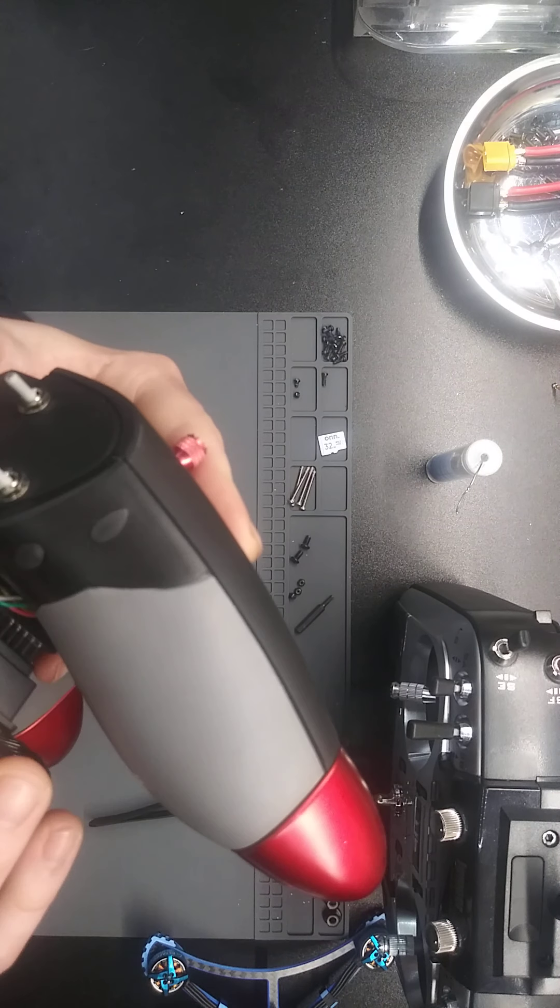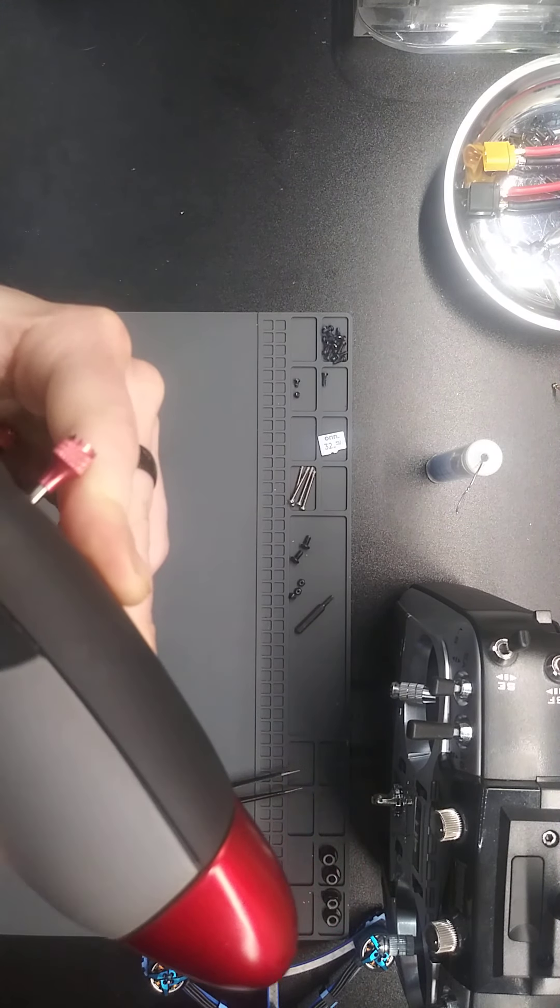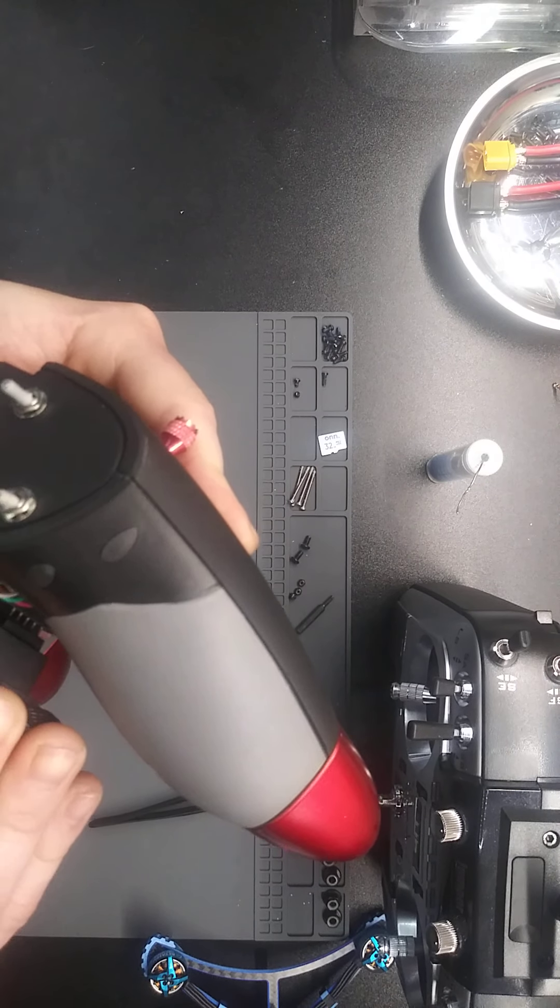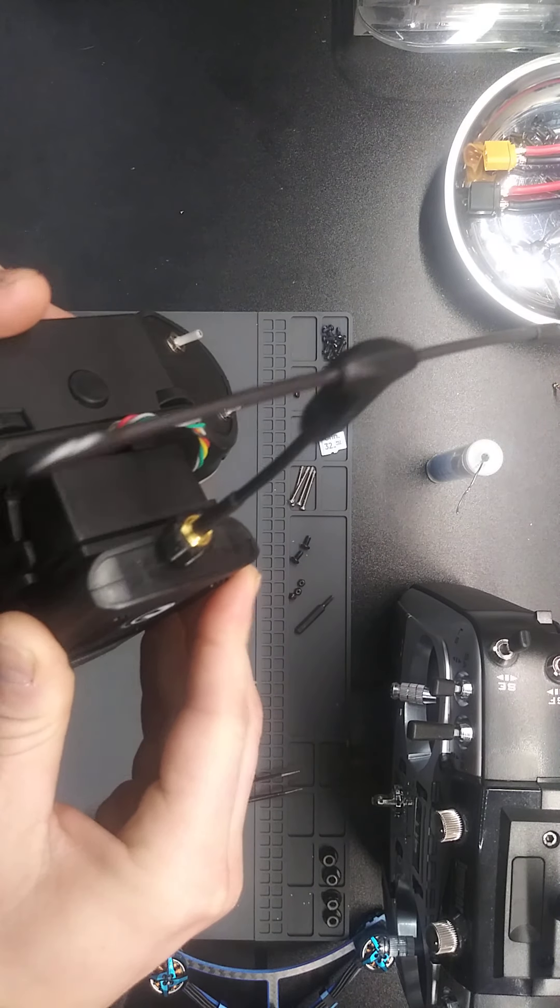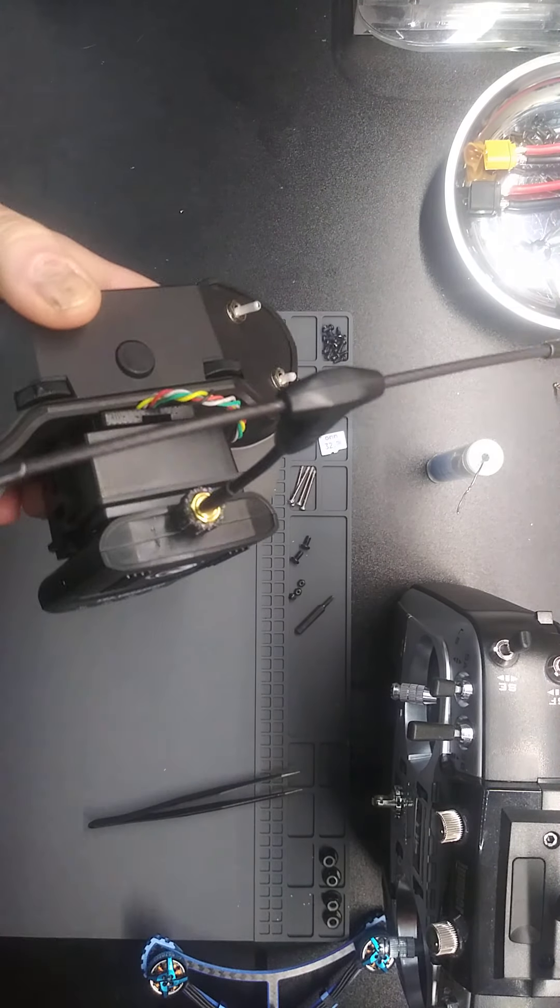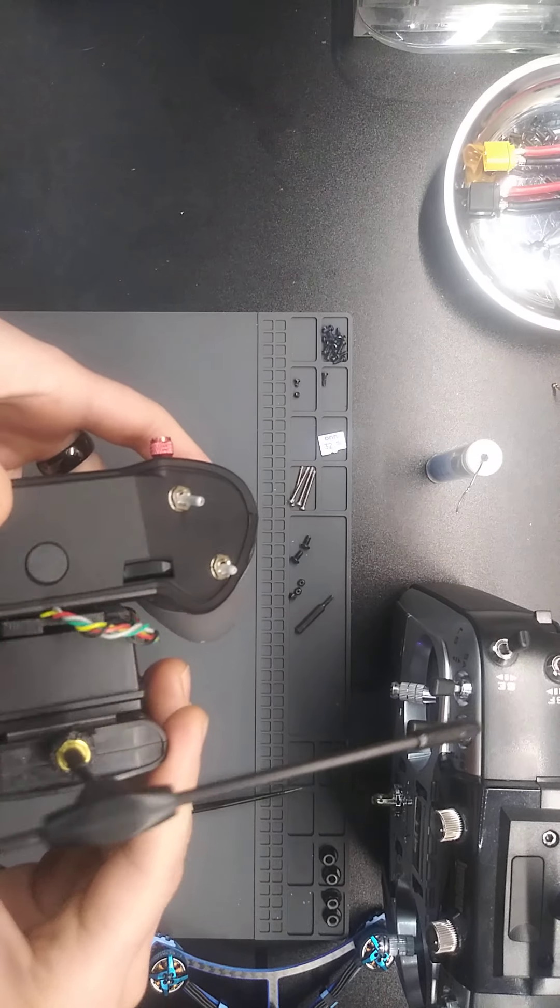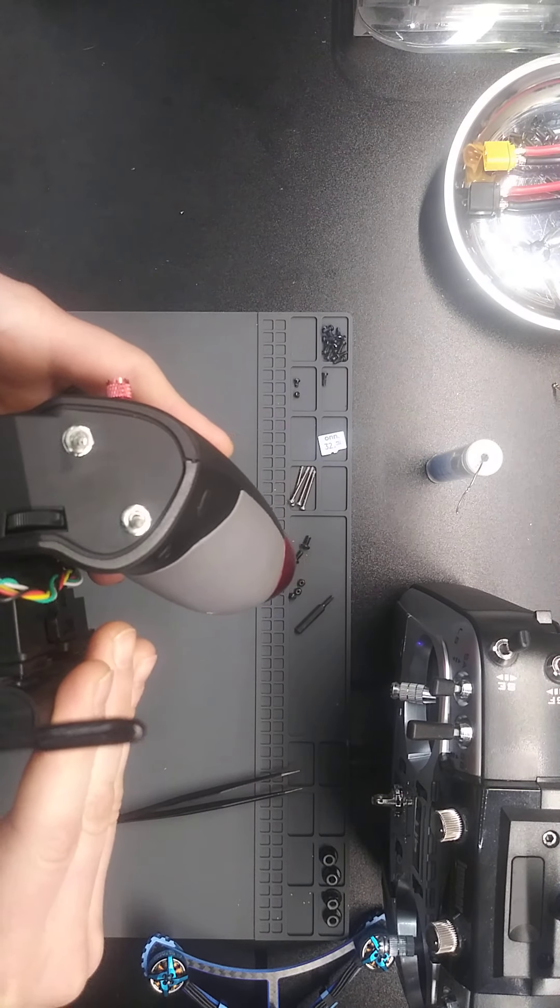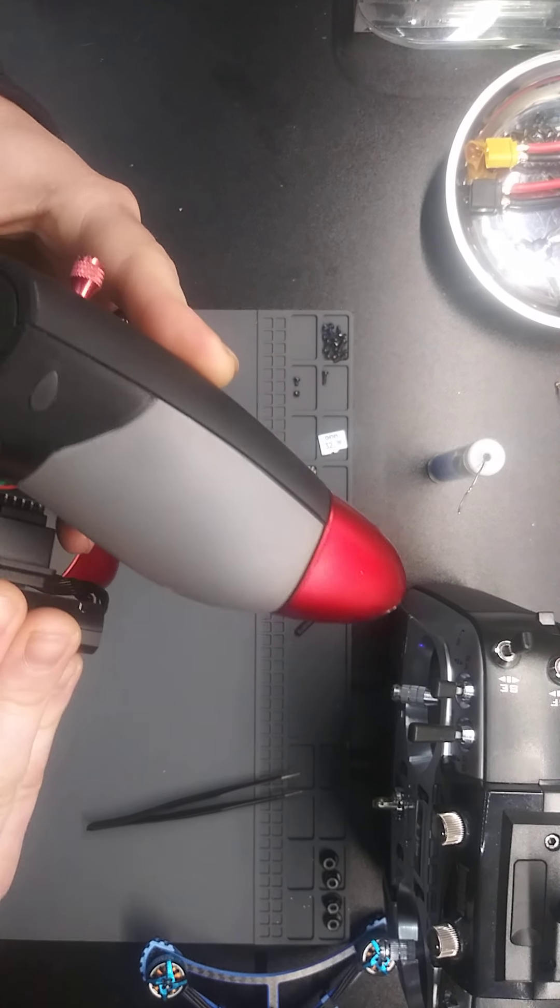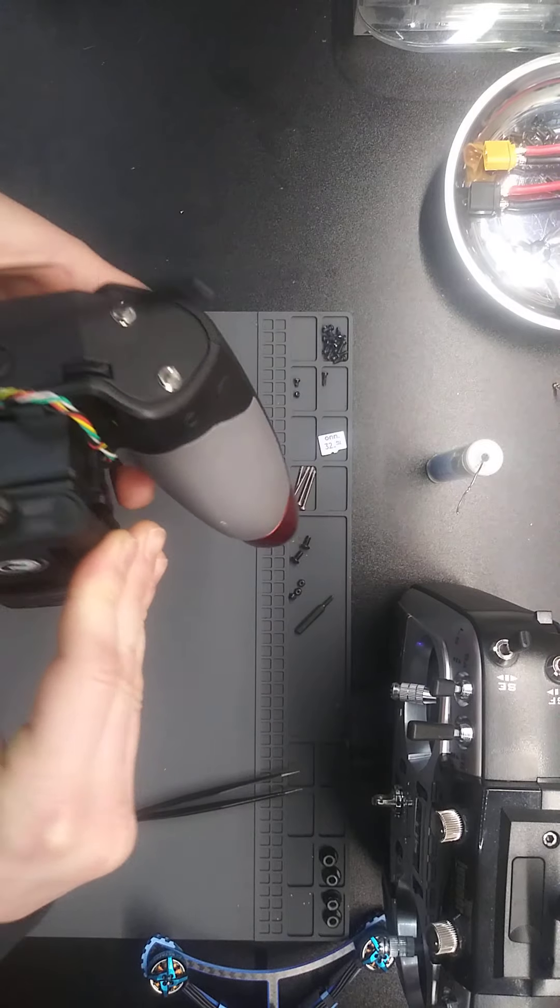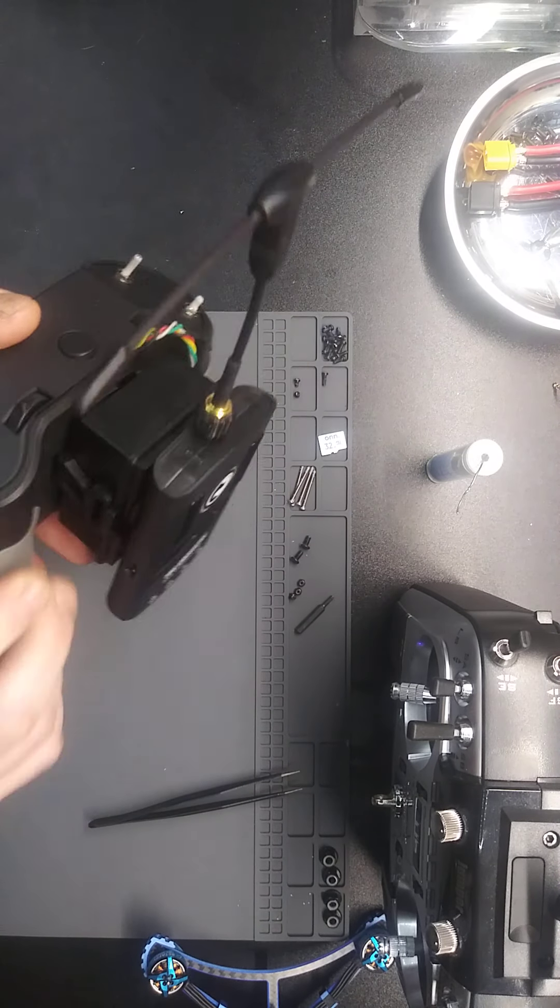Now I even triple checked to make sure all these connections were seated, and they are. I even took the connector out of this and put it in the jumper, just to double check to make sure everything was going in the whole way. And it's still doing the same exact thing.